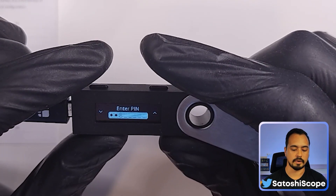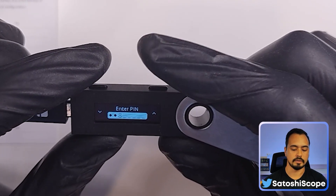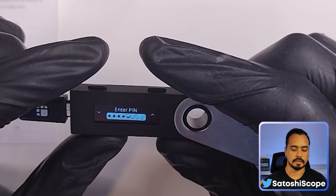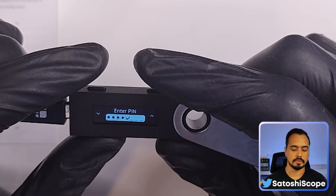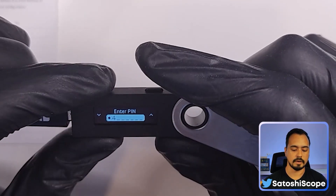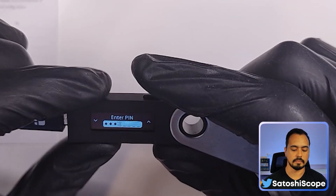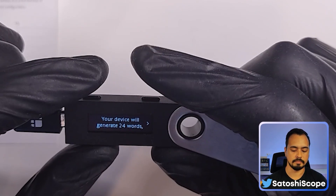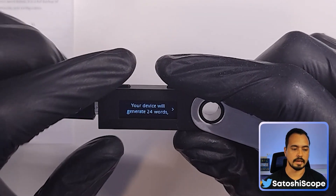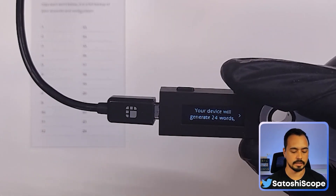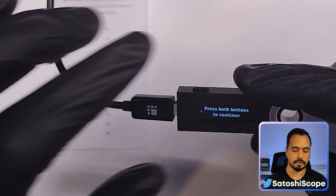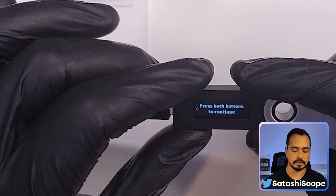If you want to raise the number up, press the right button until it gets to your number. Once you're happy, double tap one more time. Now we would have to confirm our PIN one more time — hit confirm. This is where you have to write down your 24-word seed phrase into your sheet. Press both buttons to continue.